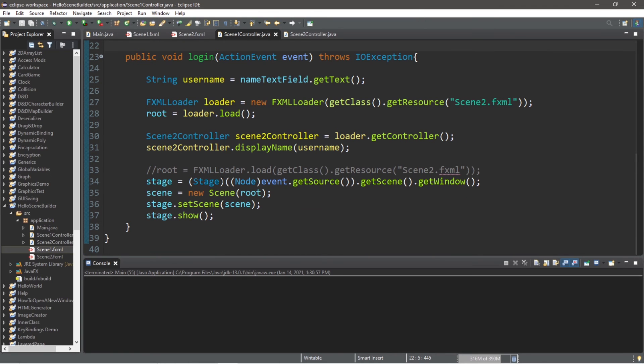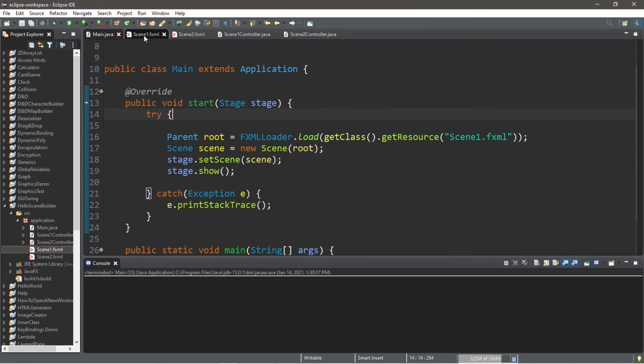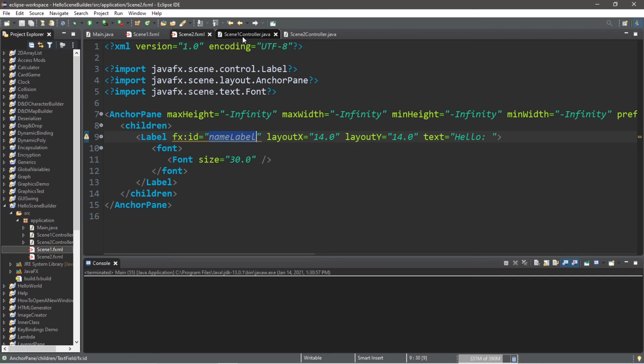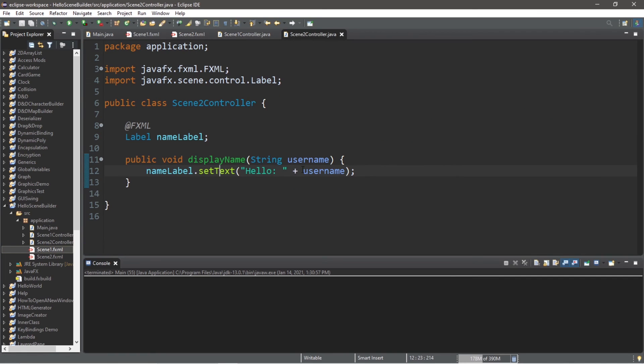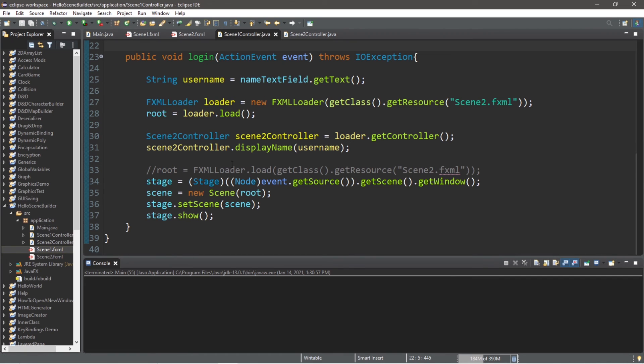If you would like a copy of all this code, I will post it to the comment section down below. That's how to send data between controllers in JavaFX.